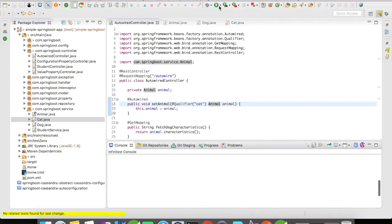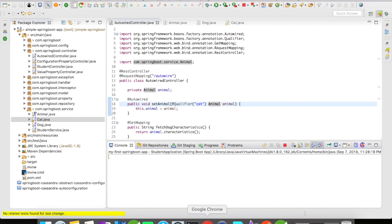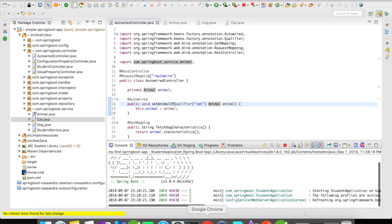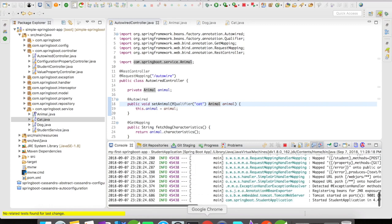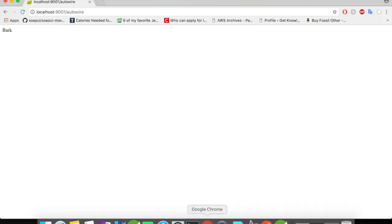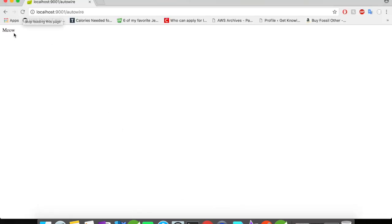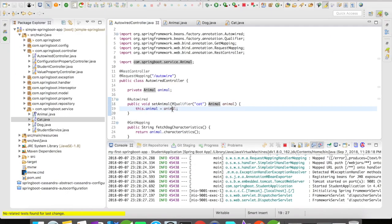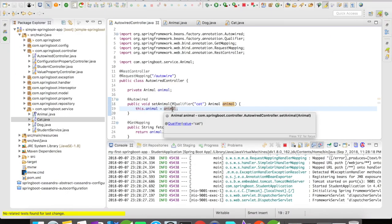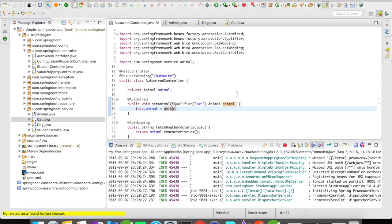Stop the server. Starting it again. Let's refresh the page. And we have got meow. So it's working. So this is an example of autowire on setters or autowire by type.